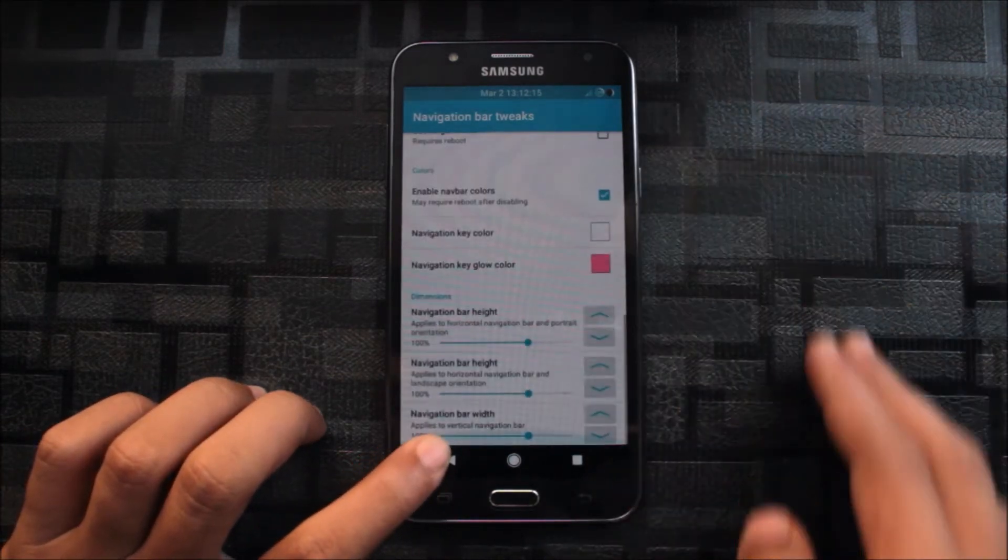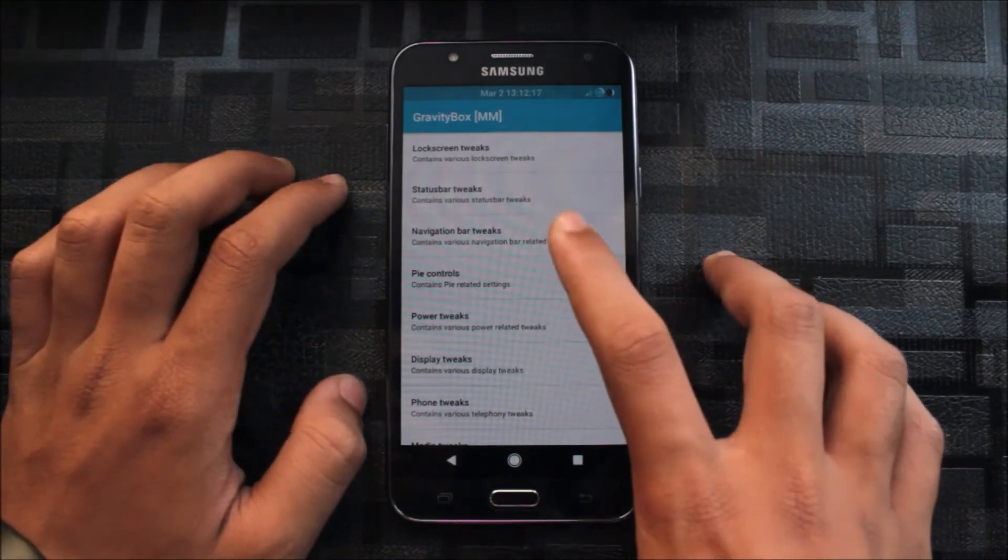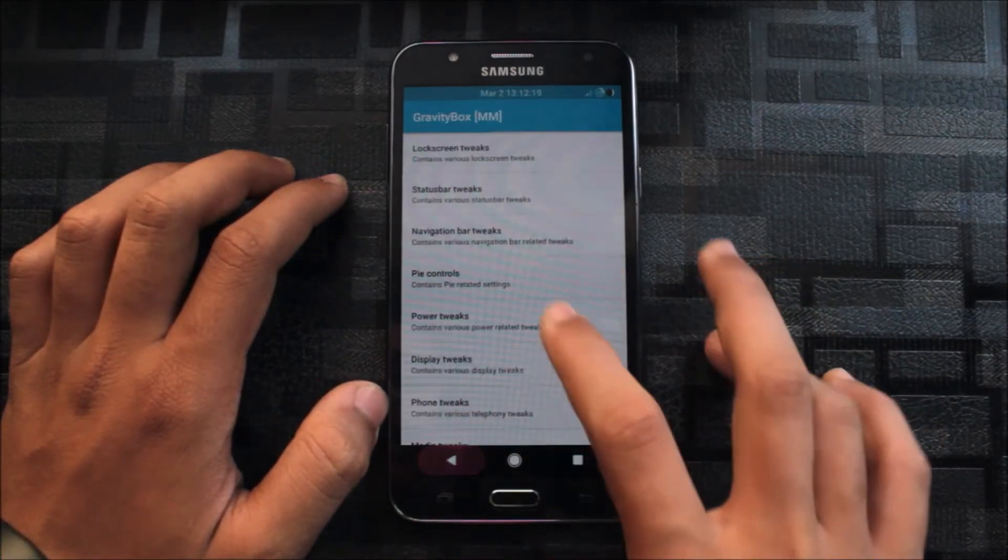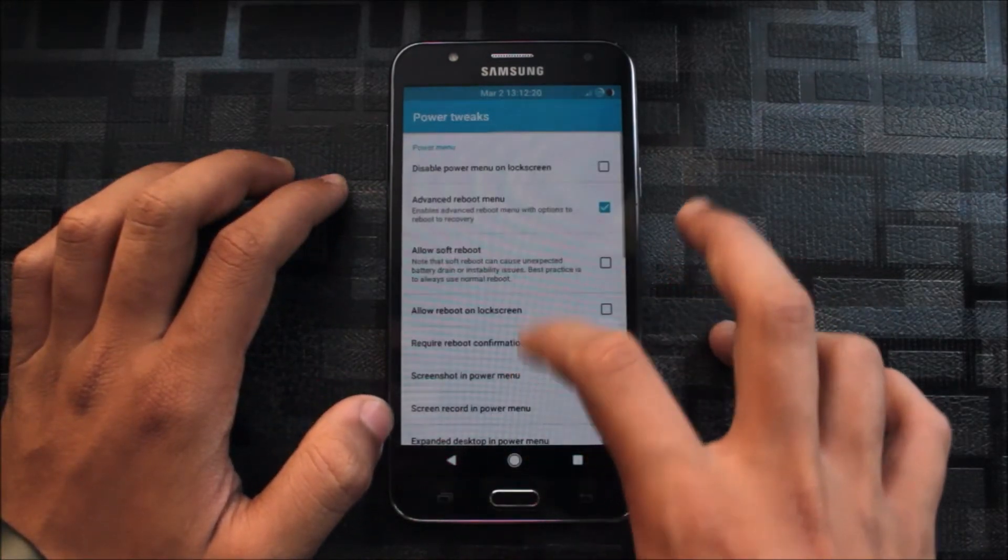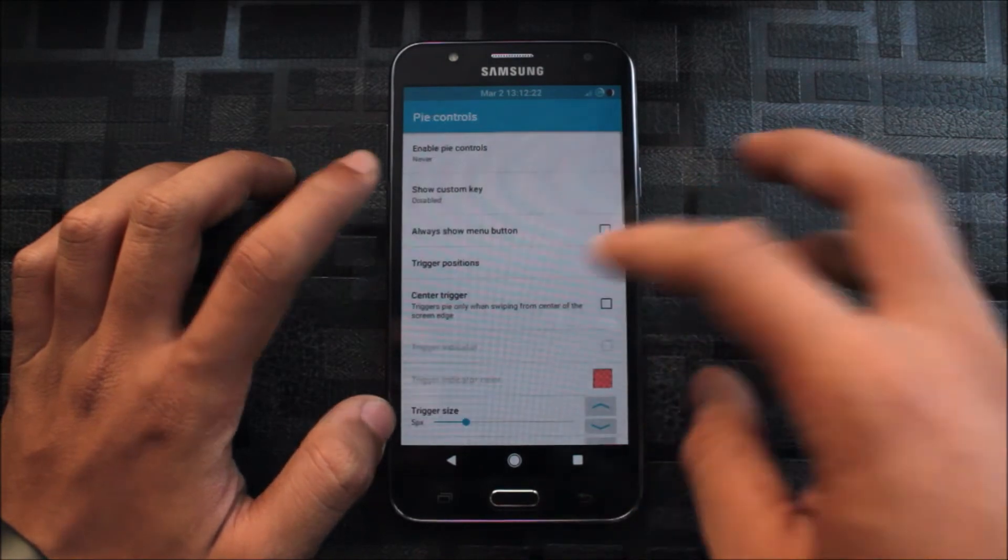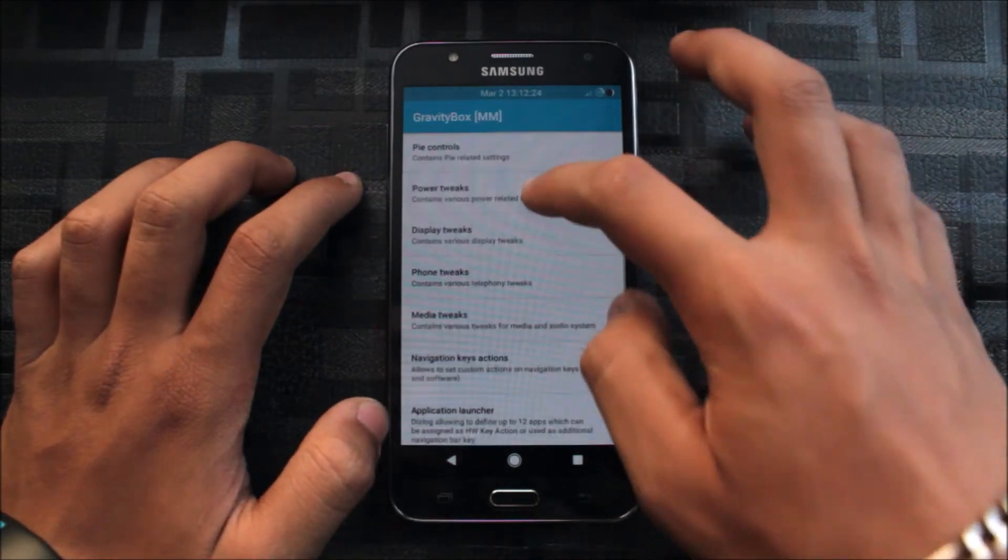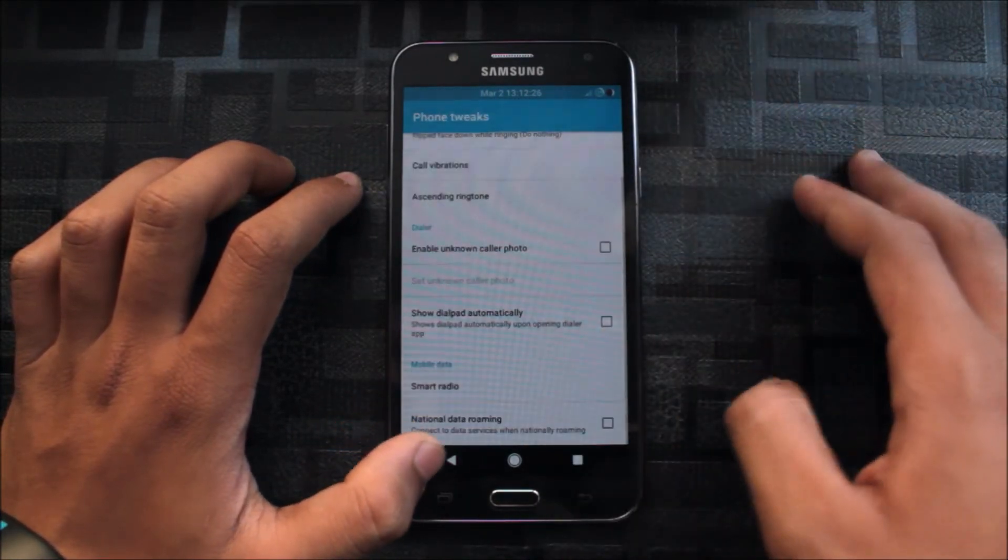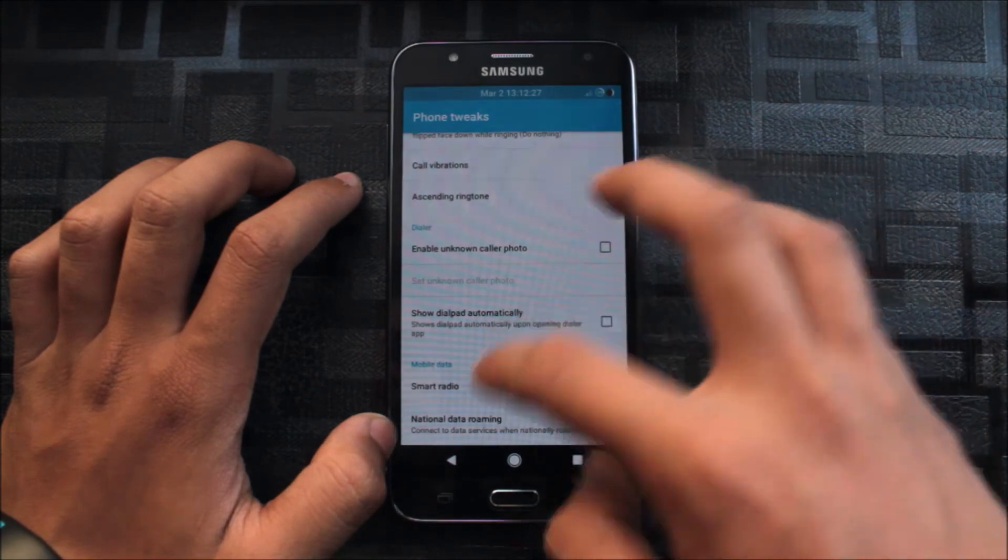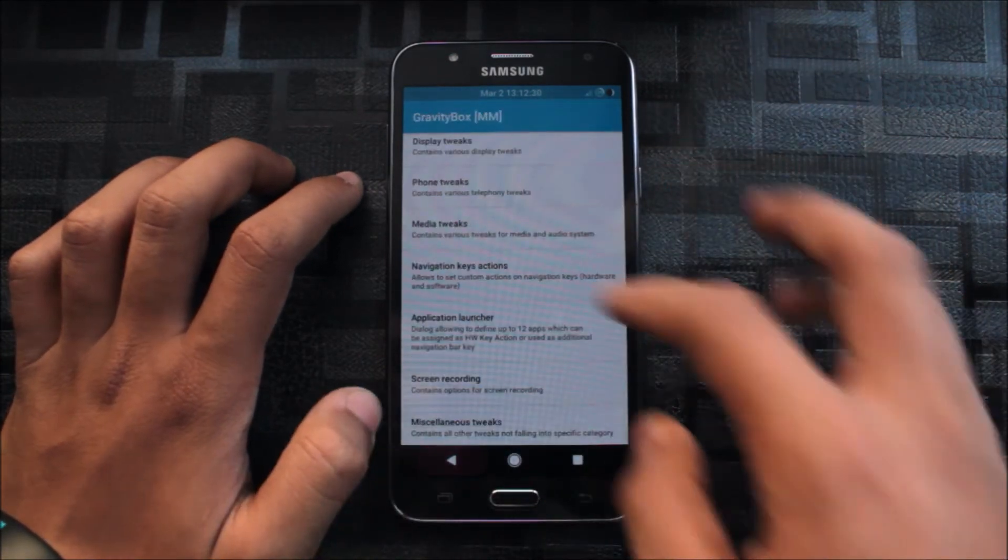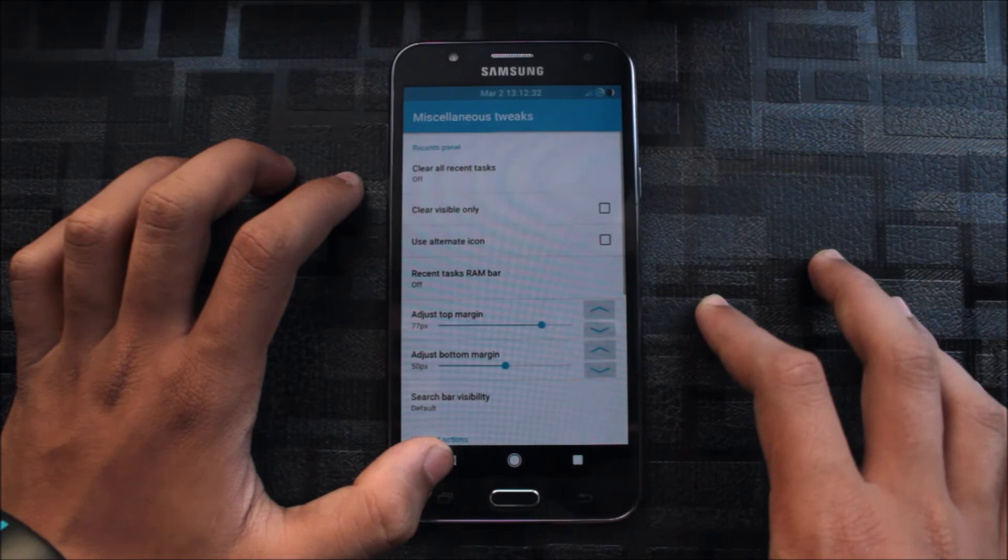So yeah, many things you can customize, and I cannot tell you all the things because it may increase the video timing a lot. So yeah, you can customize it on your usage. Navigation keys, actions also.